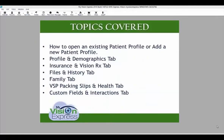The following topics will be covered in this video: how to open an existing or a new patient profile, the Profile and Demographics tab, the Insurance and VisionRx tab, Files and History, Family tab, BSP Packing Slips and Health, and Custom Fields and Interactions tab.